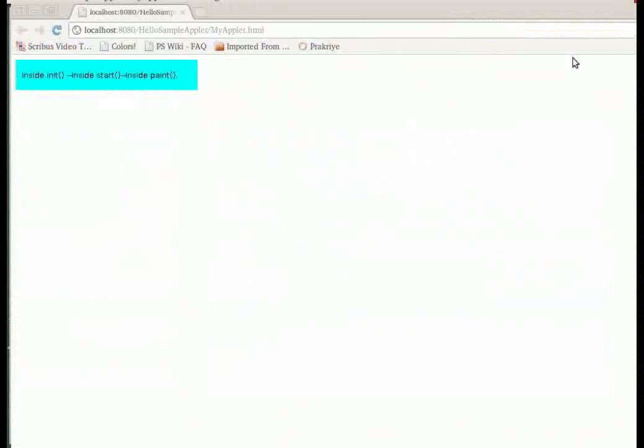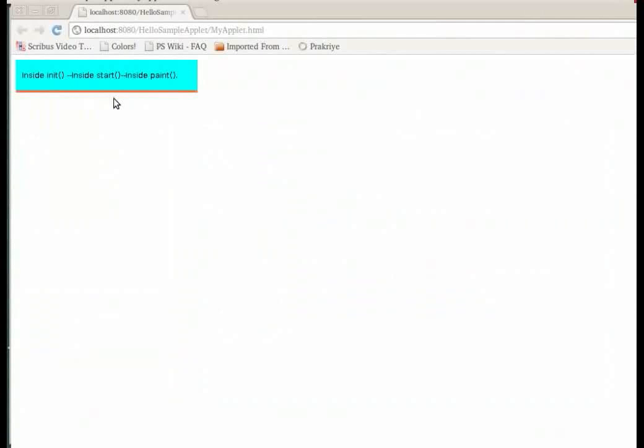The server has deployed the HTML file in the IDE's default browser. You can see the message displayed across the screen.